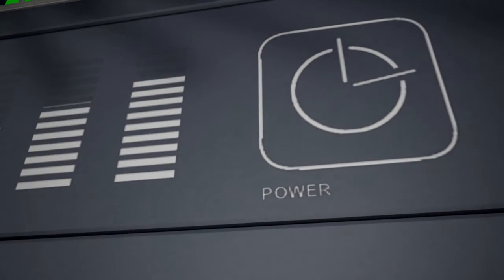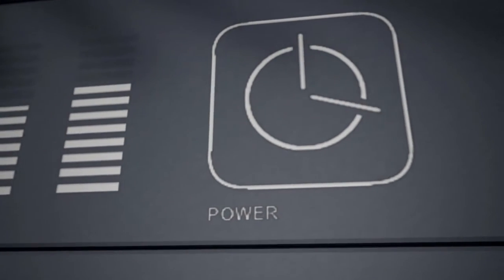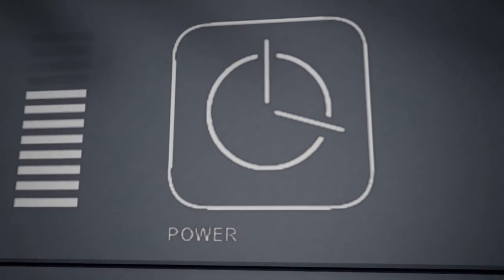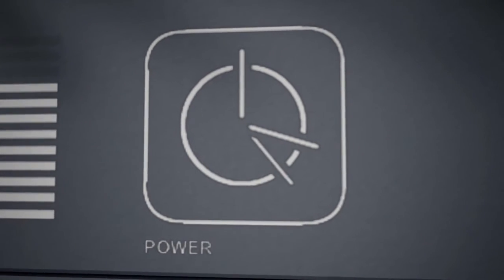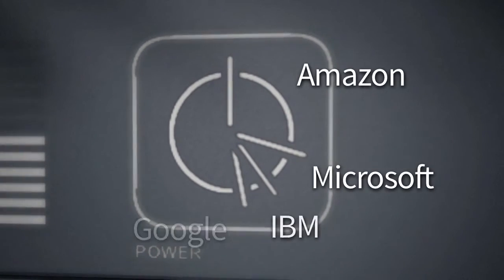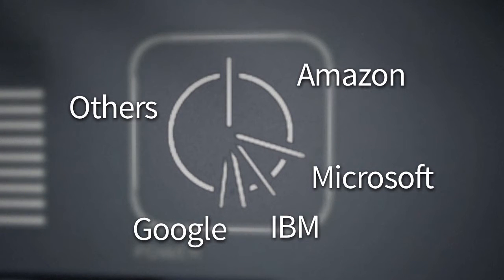For now, Amazon is the leader with 30% of the market share ahead of Microsoft, IBM and Google.